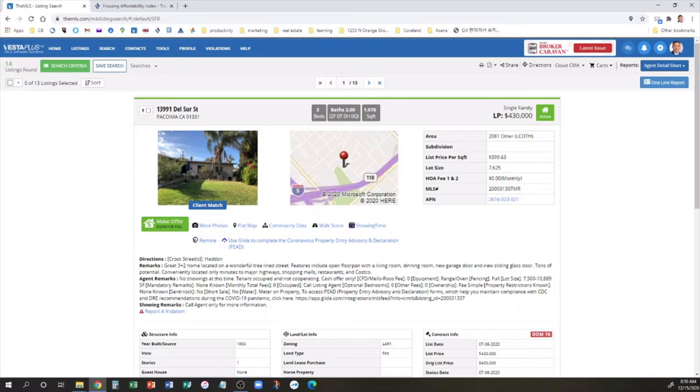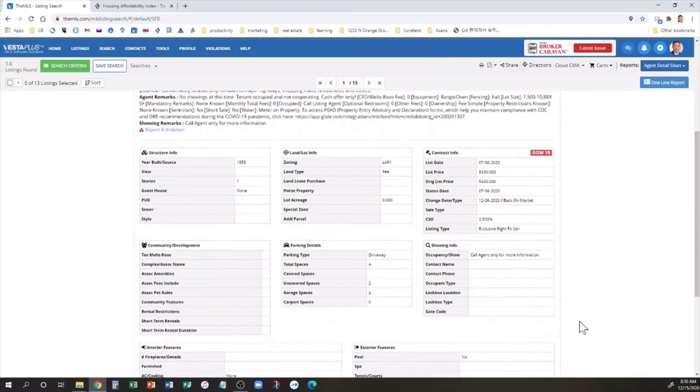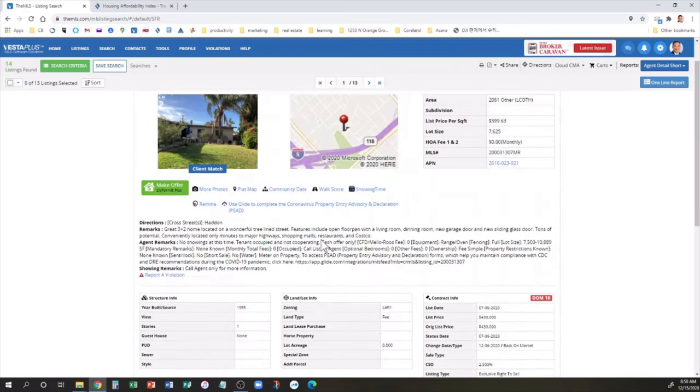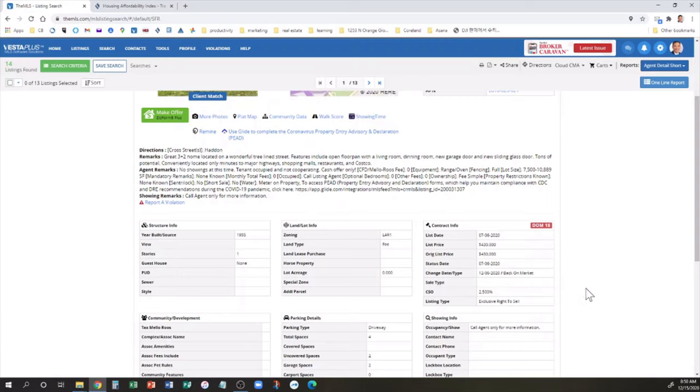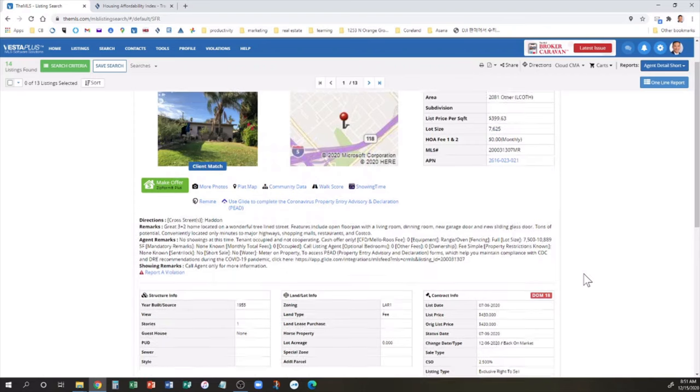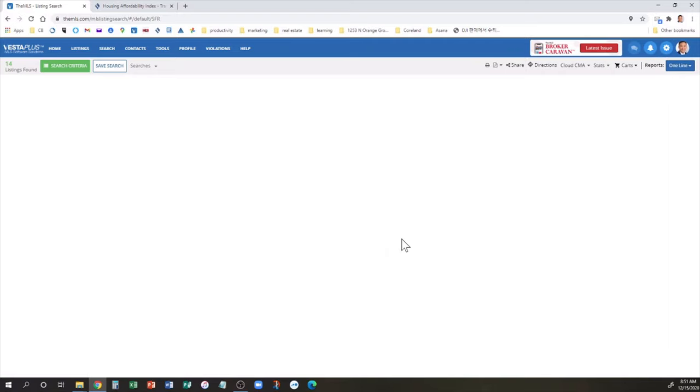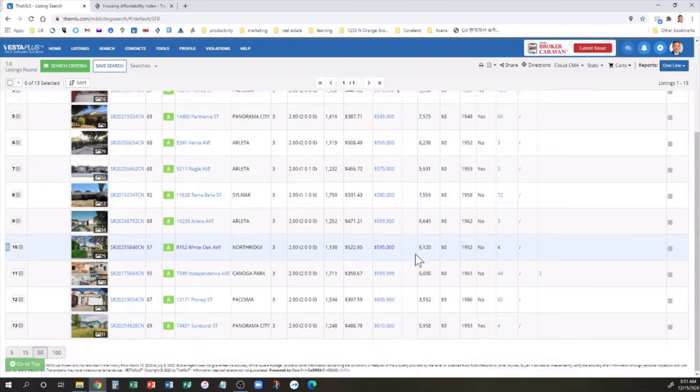It's tenant-occupied, cash-offer only. 3 plus 2 home located on wonderful tree-lined street. Features include open floor plan with living room, dining room, new garage door, and new sliding glass door. Tons of potential. That's code word for it needs some work. This is a normal sale, although it is tenant-occupied. It was in escrow, it fell out, and it's back on the market.